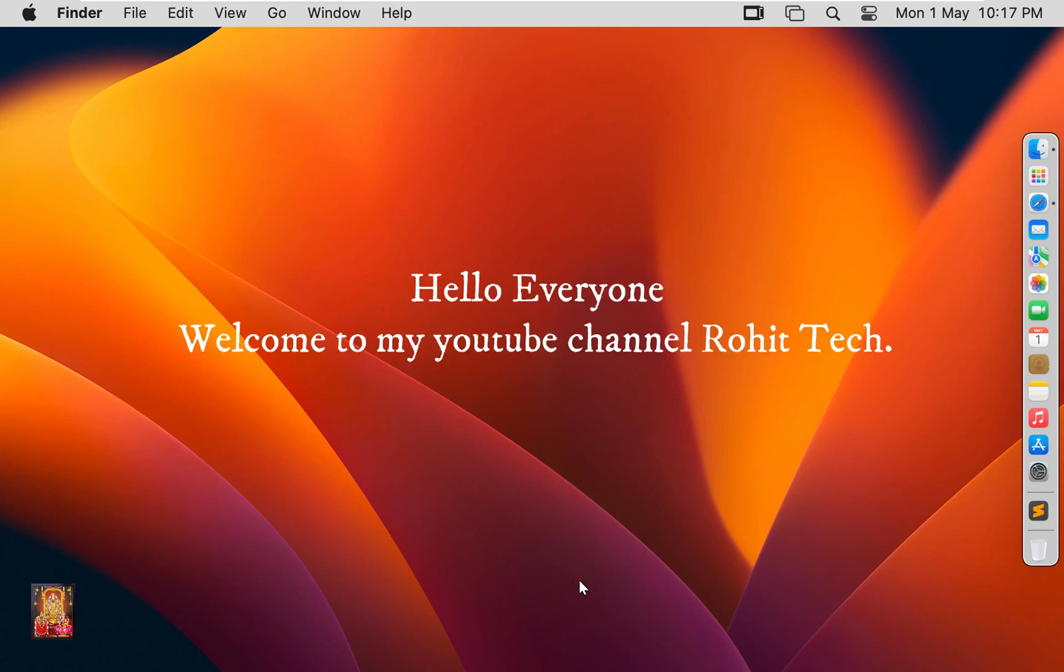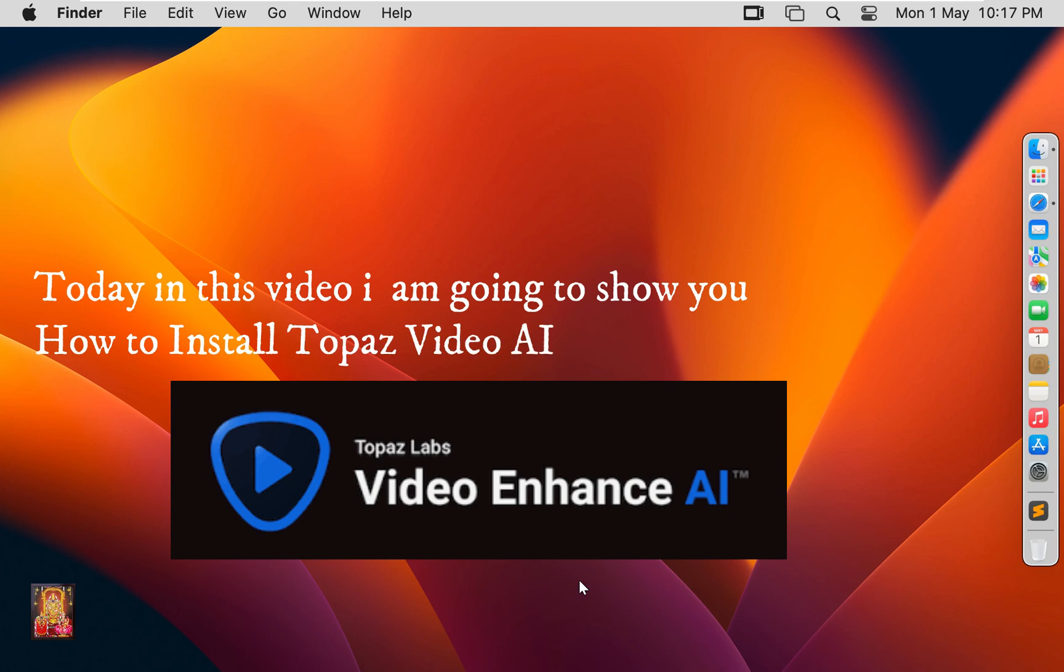Hello everyone, welcome to my YouTube channel Rohit Tech. Today in this video I am going to show you how to install Topaz Video AI on Mac OS 13 Ventura.